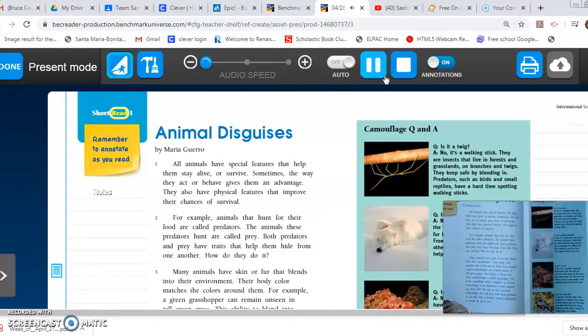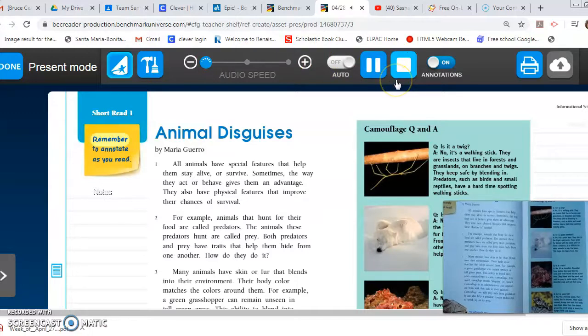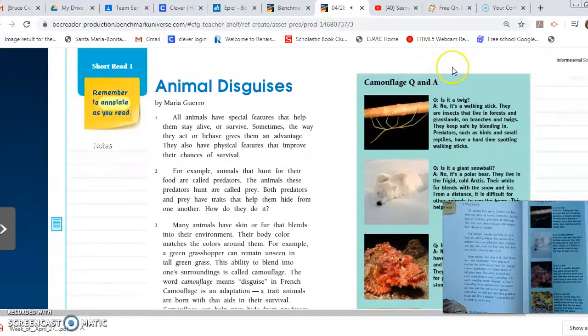Short read one. Remember to annotate as you read.